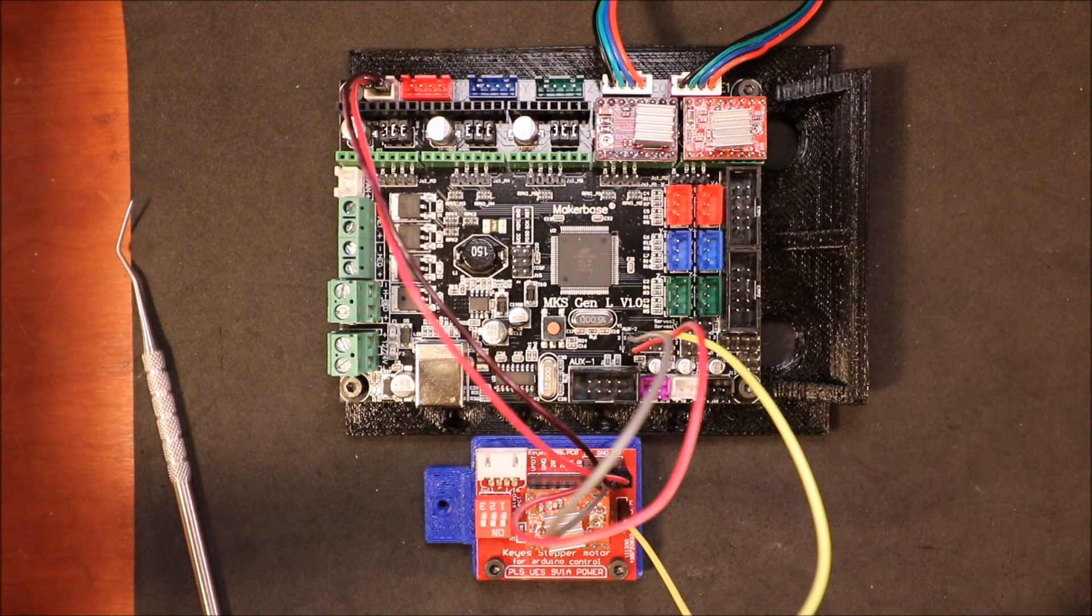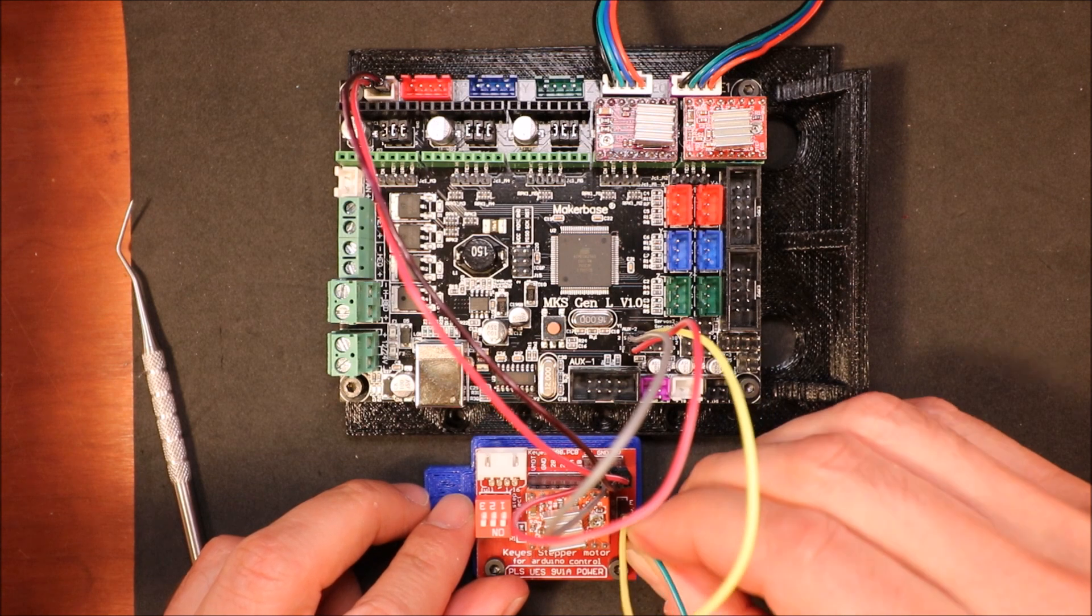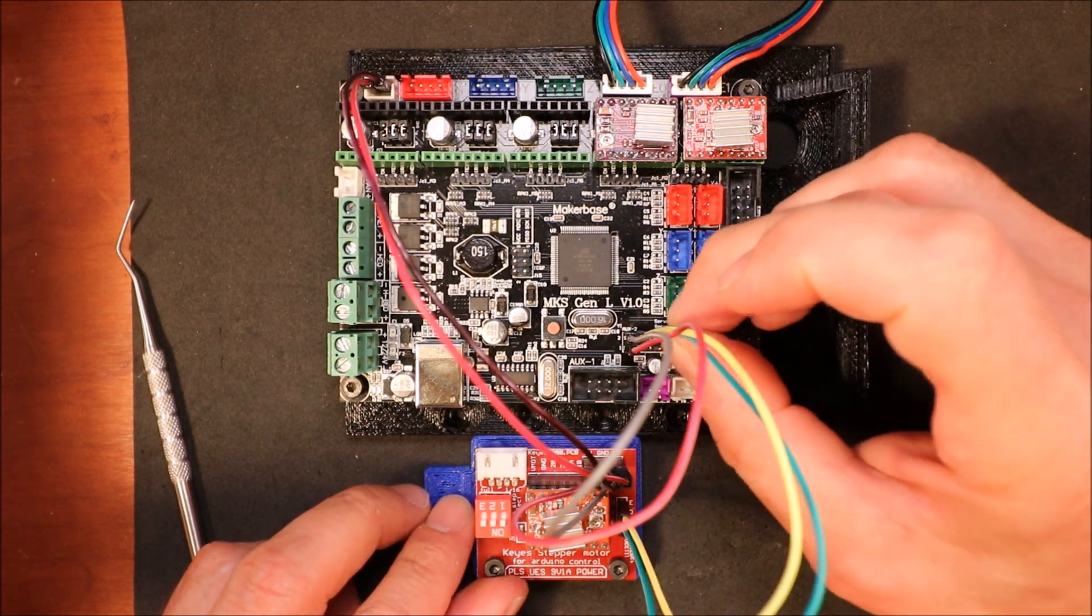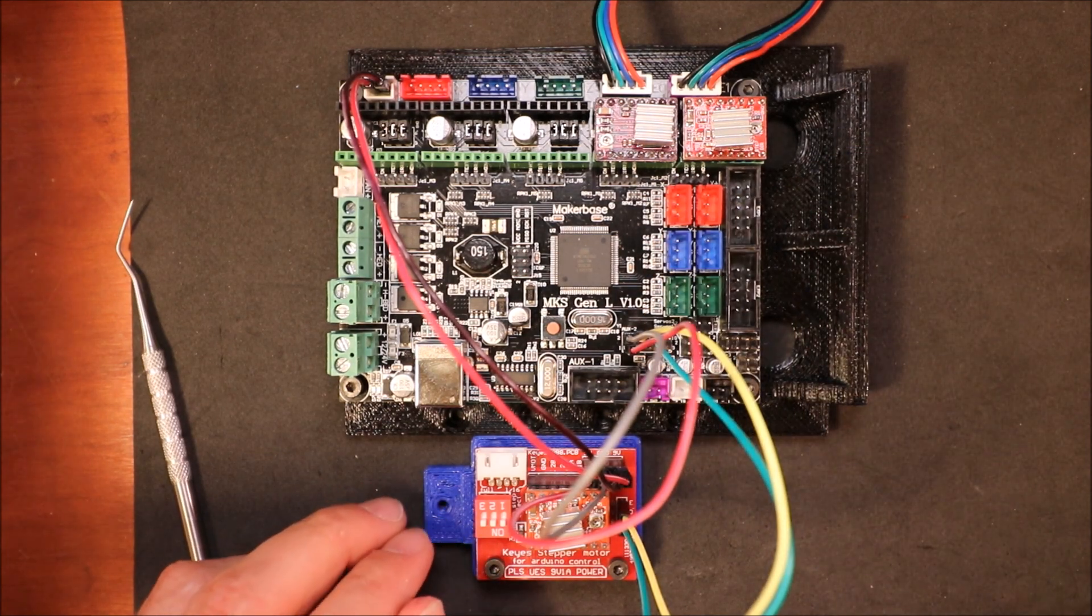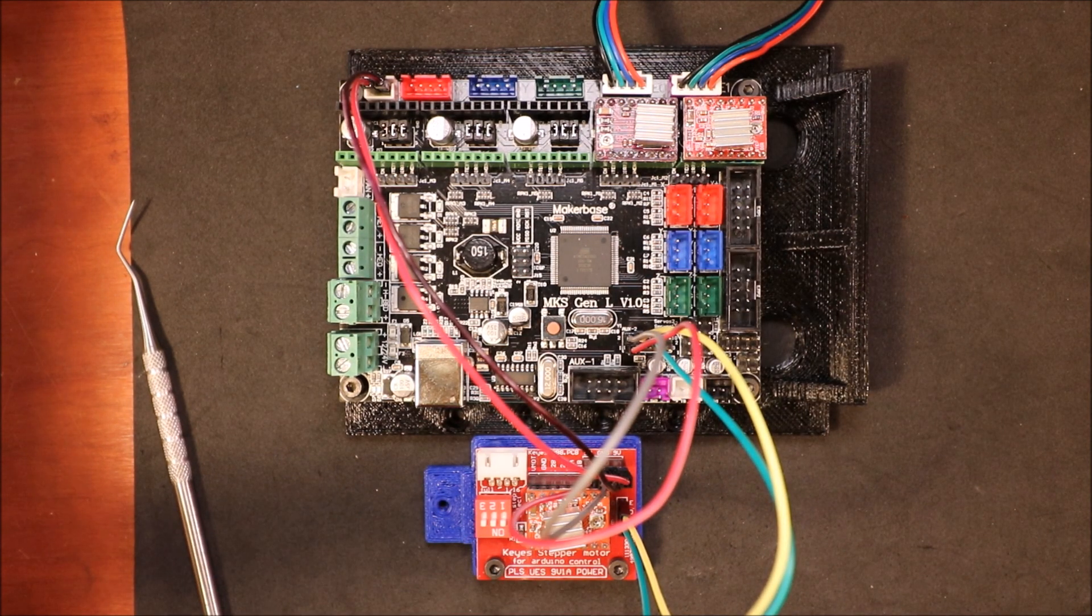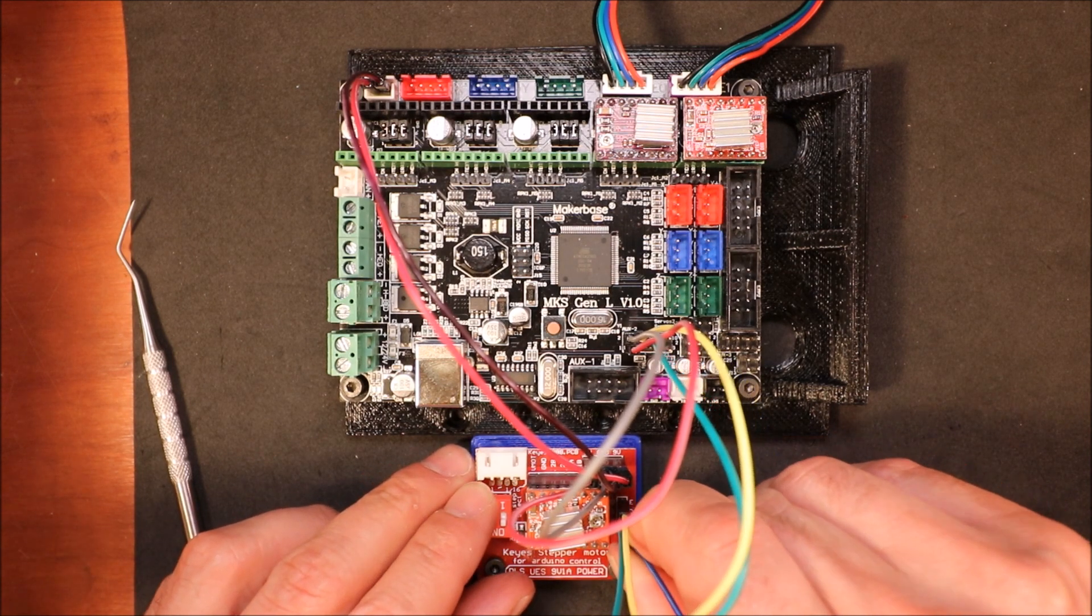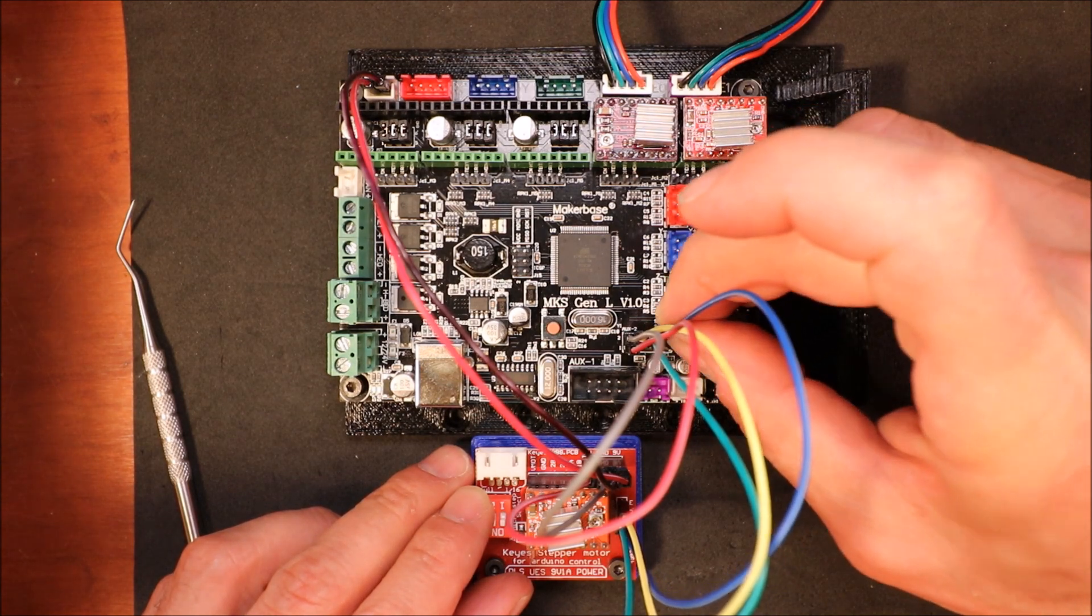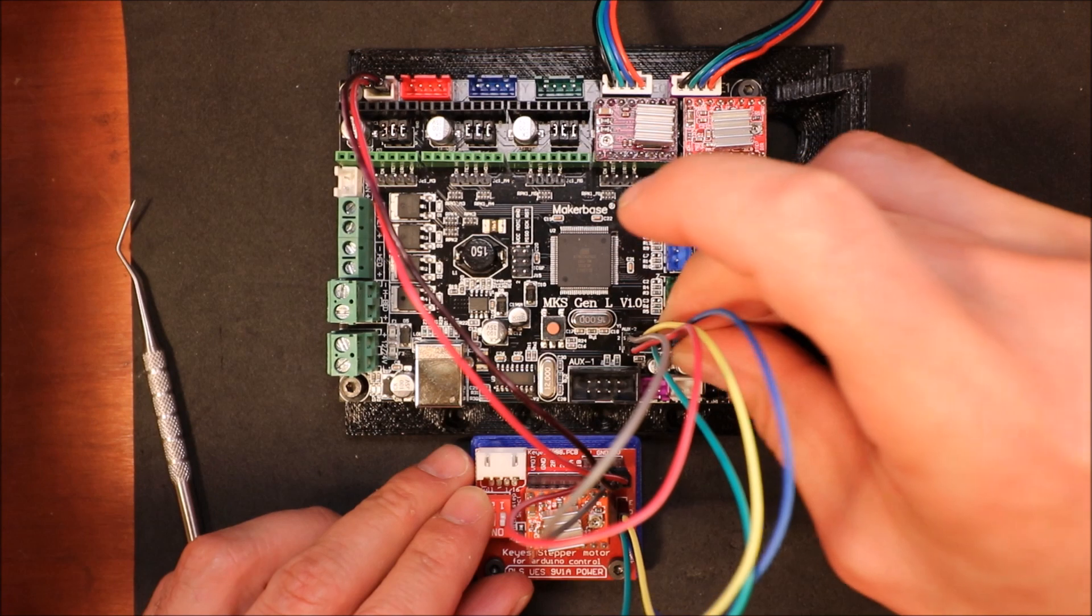Then we're going to do the direction pin. And that's going to be to the right of the enable pin, which is pin 40. And then finally we have our step pin, which is going to be to the right of 40, and that's going to be 42.